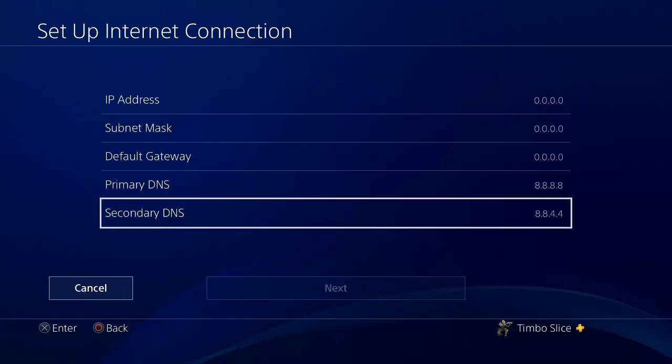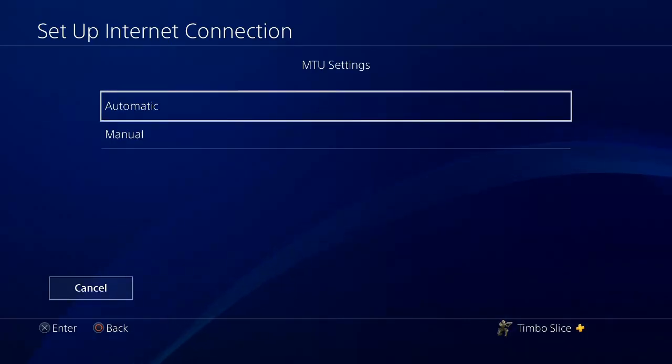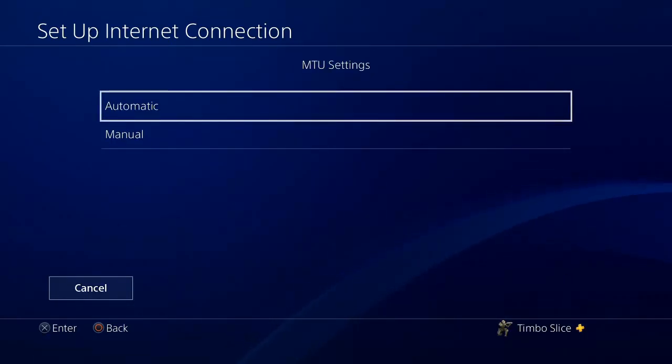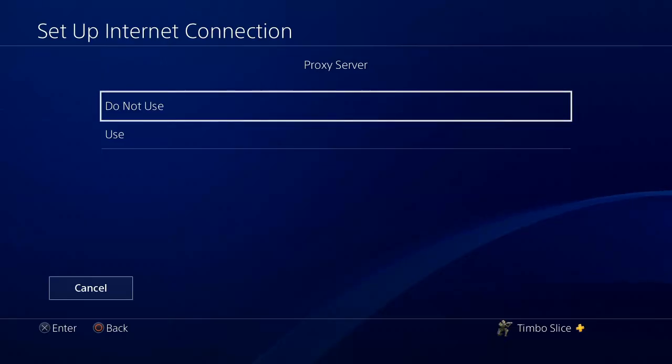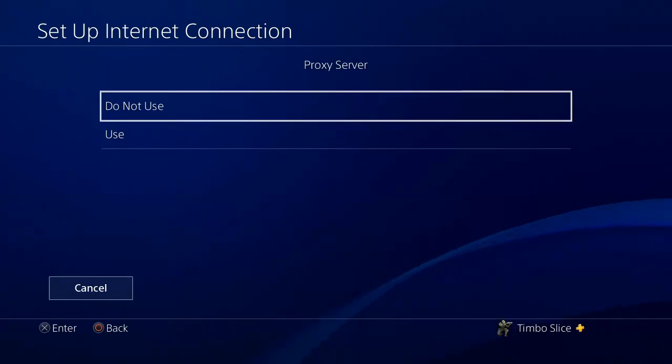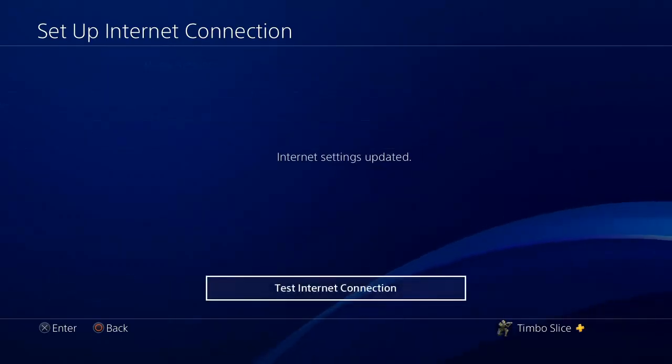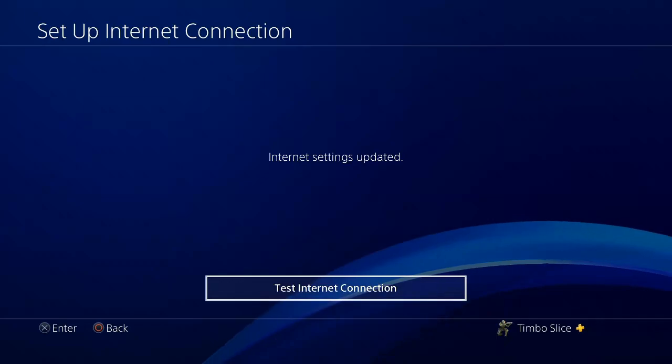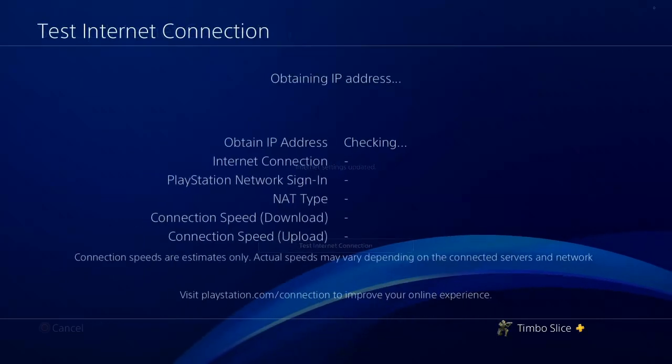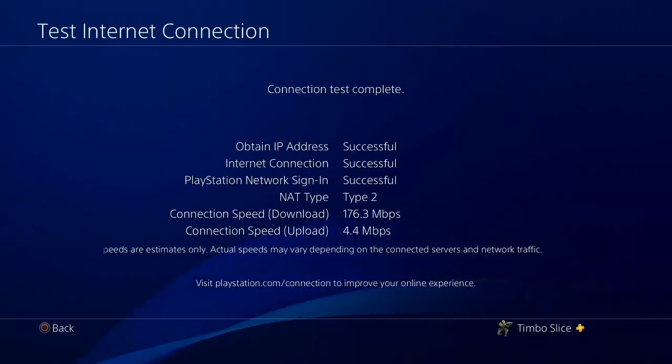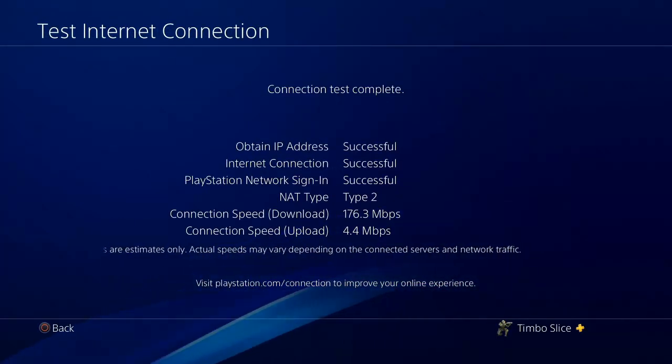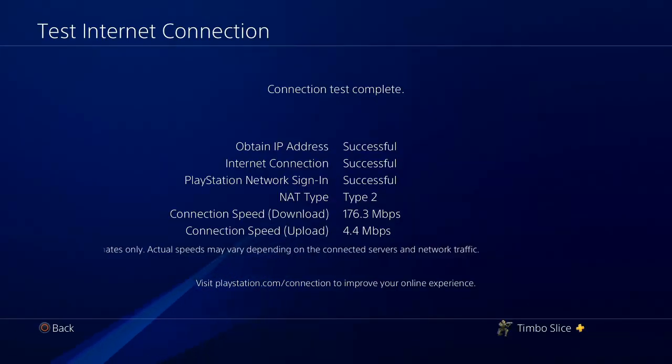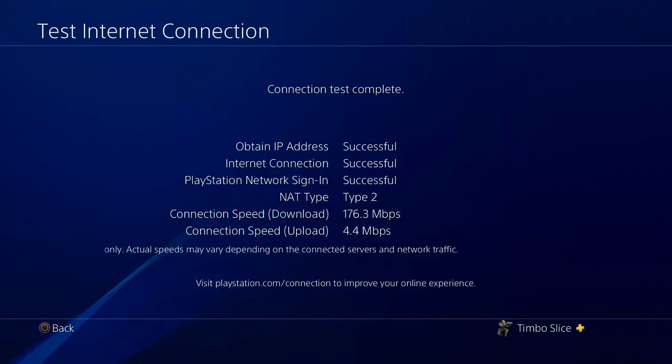And then go to the next screen. And for your MTU settings, just keep this at automatic. Proxy server, set that to do not use. Now it's going to test your internet connection. And it's going to give you a download and upload speed. And mine is pretty good right now.